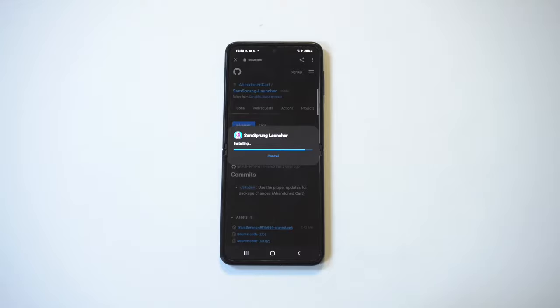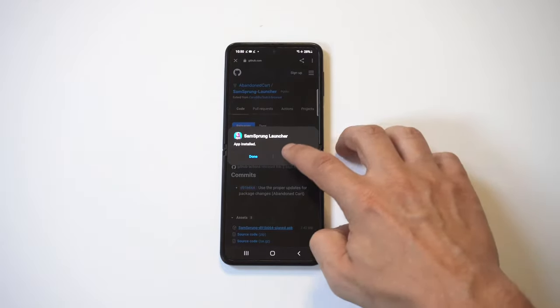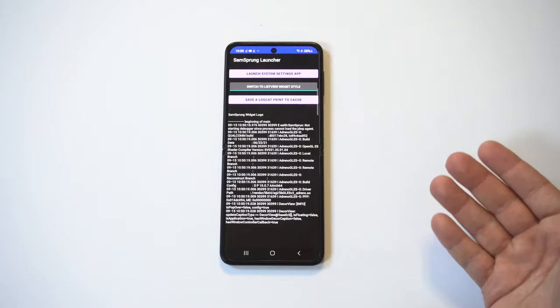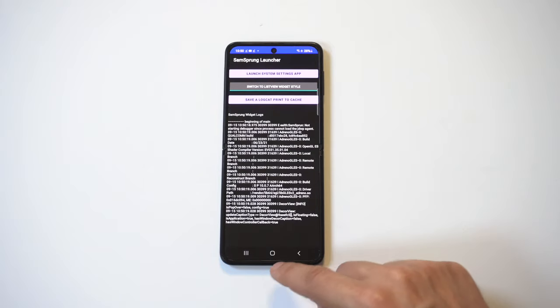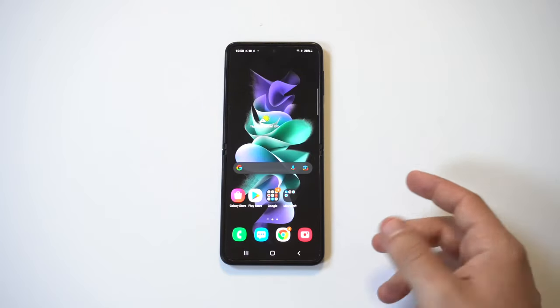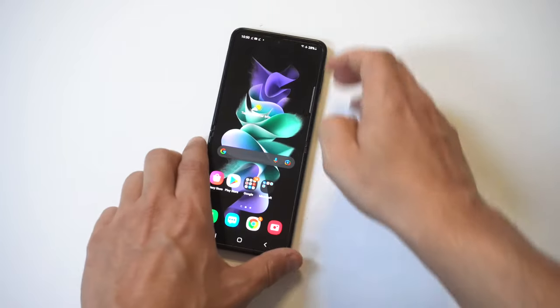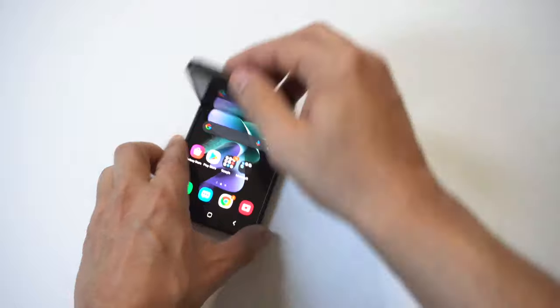So let's just give it a second. Okay, now we're going to close it out. I'm going to flip the phone in half, and we're going to take a look at this.